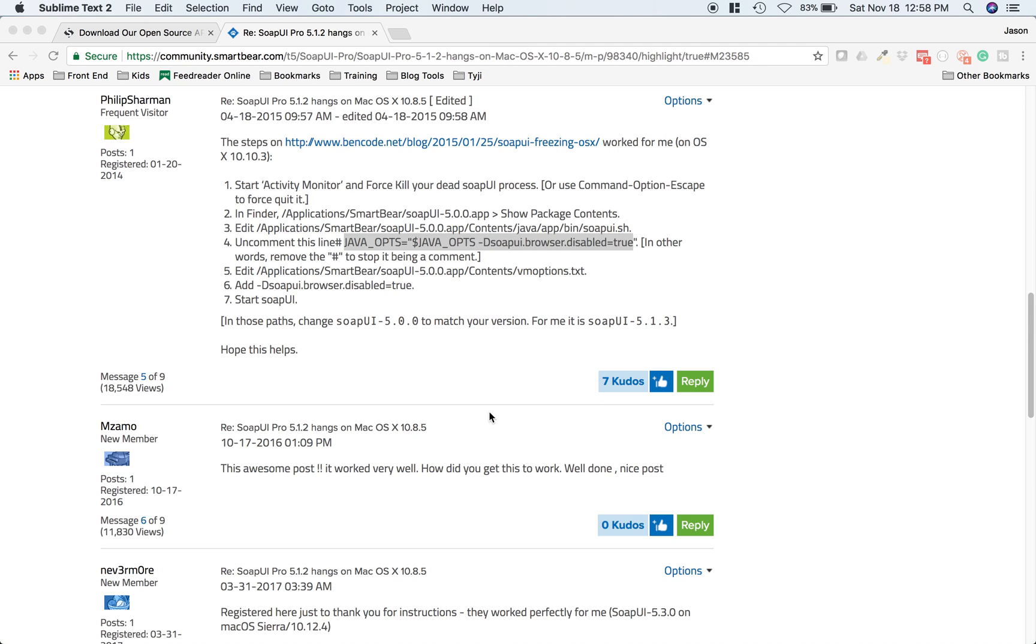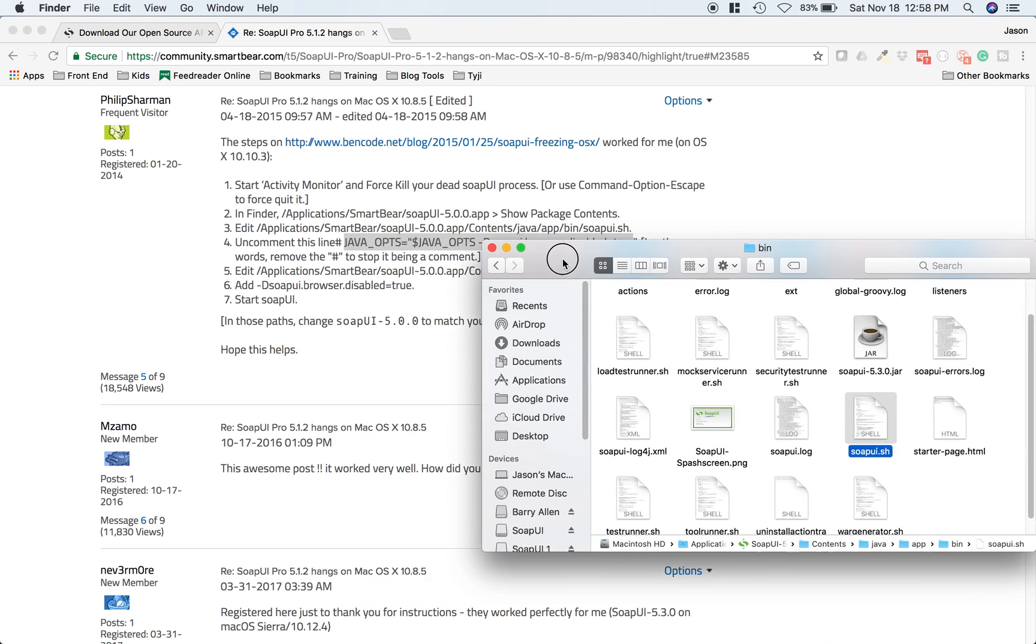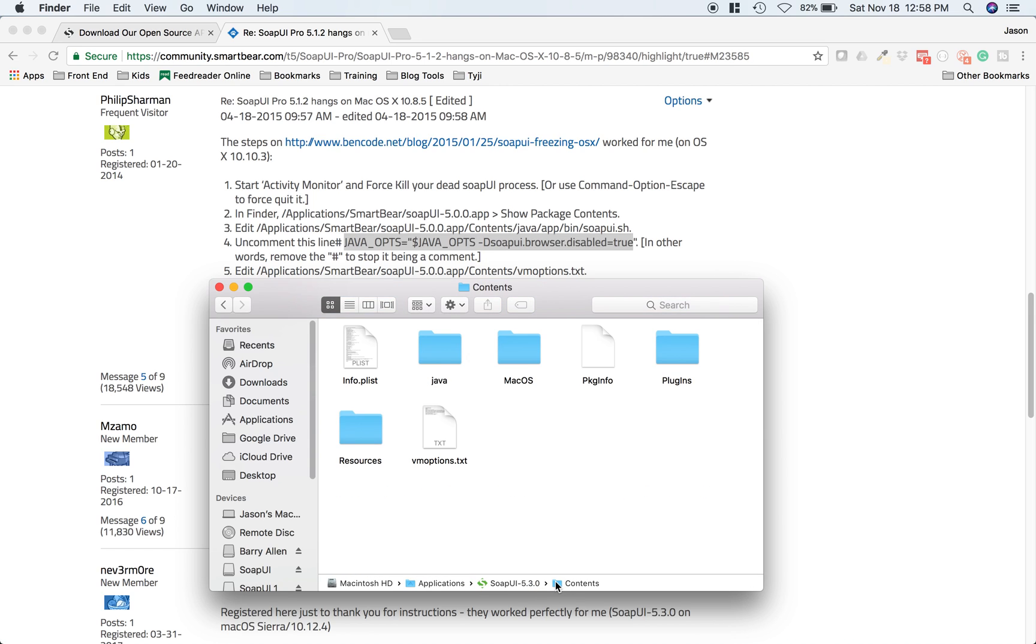Go ahead and close that. Then we need to edit one more file. Go back to your Finder. This file is going to be in Applications, same basic place, but we need to go up a few levels. Go back to the Contents folder - the VM Options file.